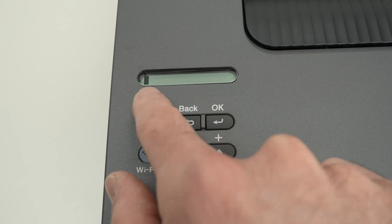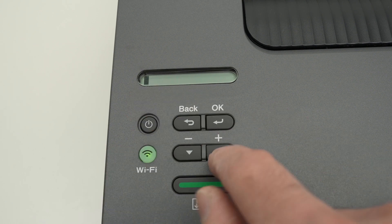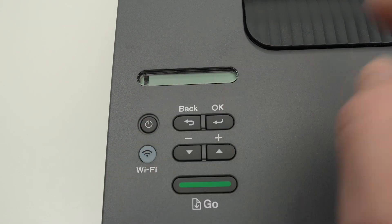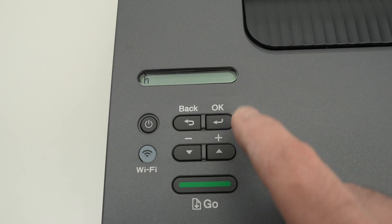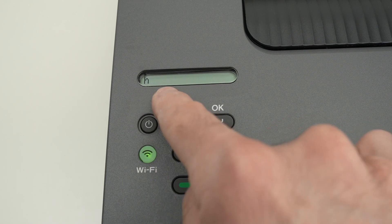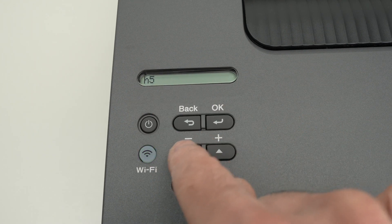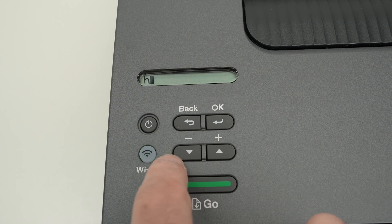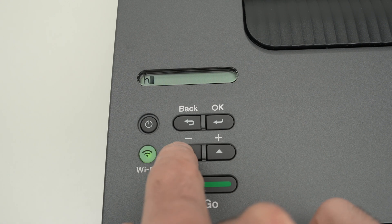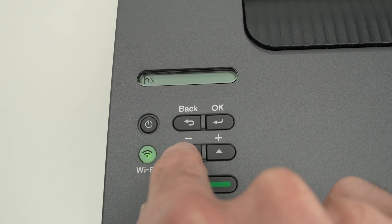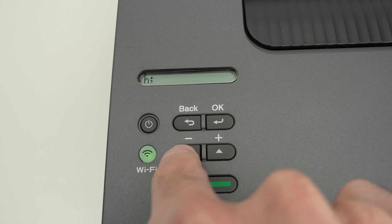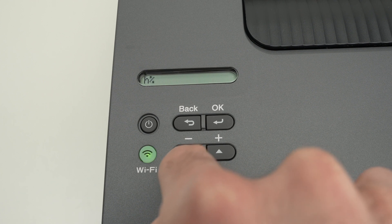And once you have selected, let's say your password starts with an H, you're going to press OK, it will register and then you'll go to the next one. And same thing. If you have characters, press the down arrow and you'll go through them first before going through the numbers and letters.